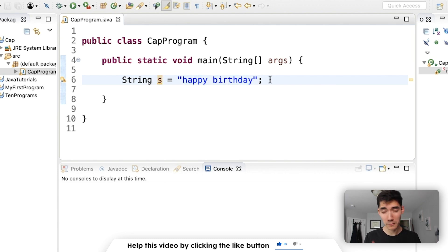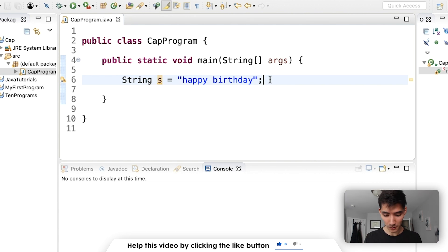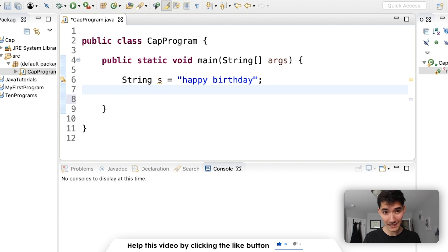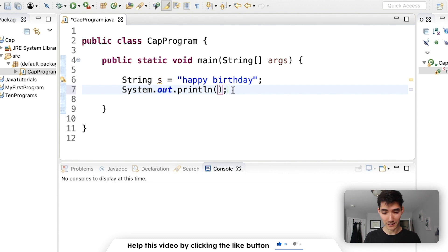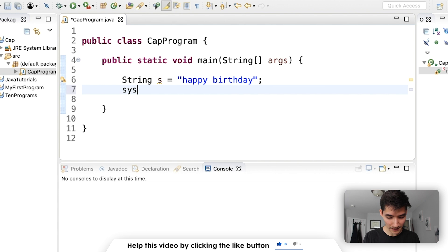So now we have a string variable called S that is equal to happy birthday. Now what can we do with this string? You can do so many things to strings it's awesome. But right now we're just going to print it out. To print it out you type this line of code system.out.println.